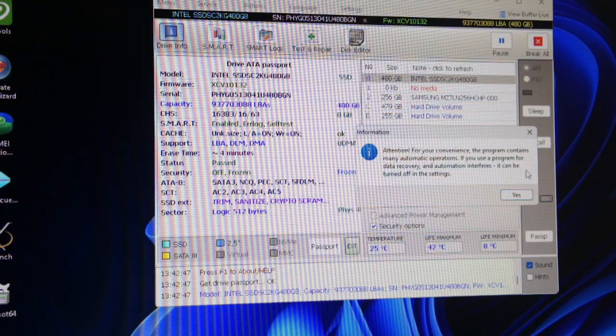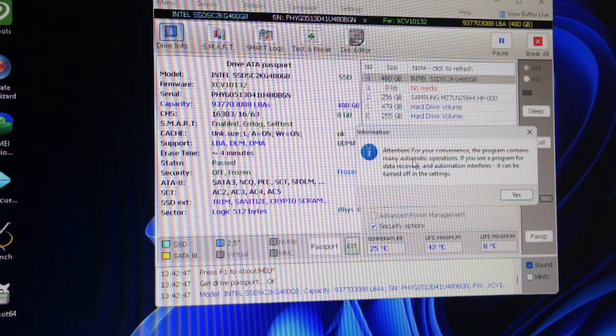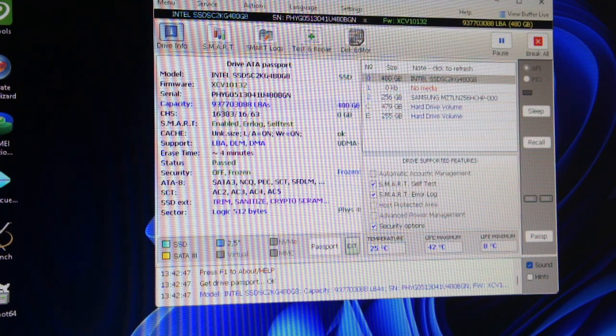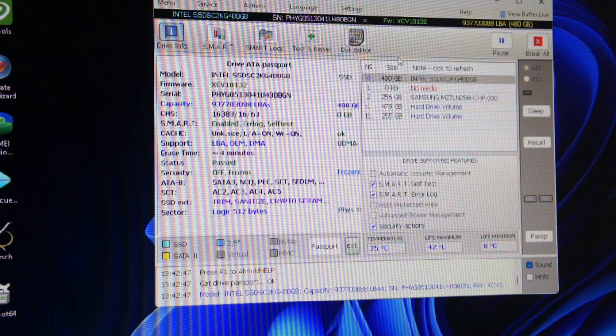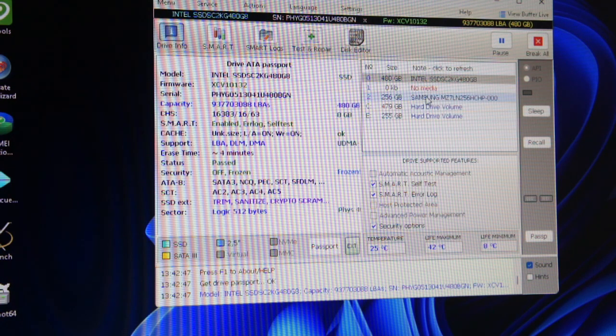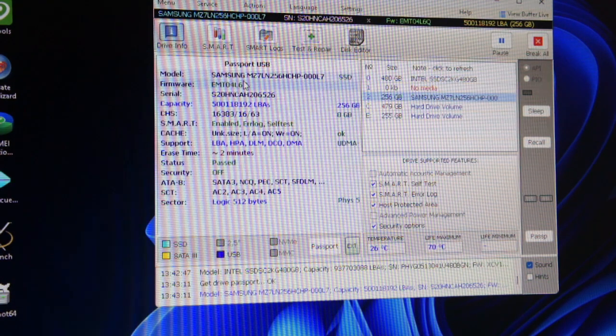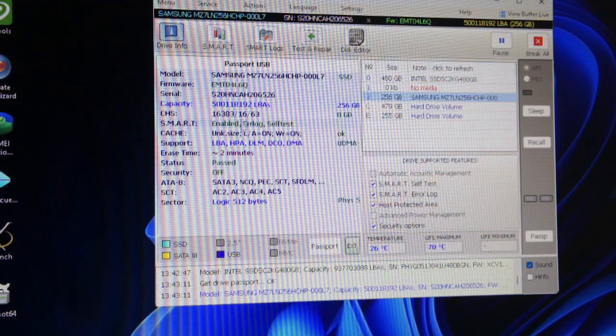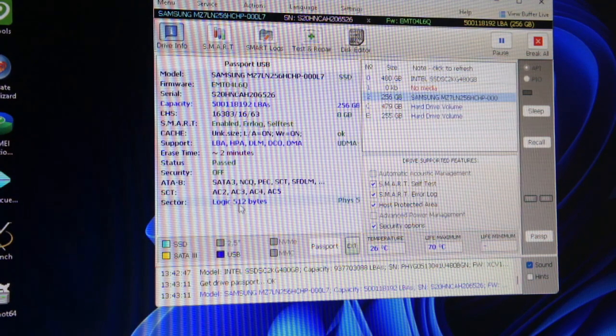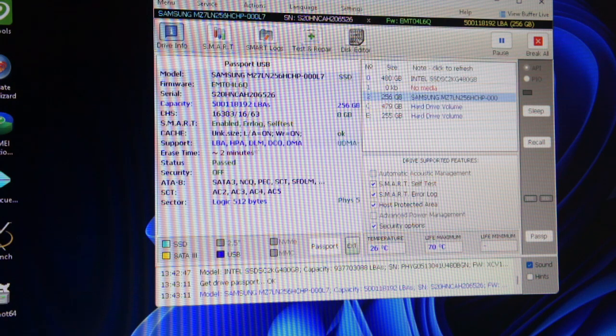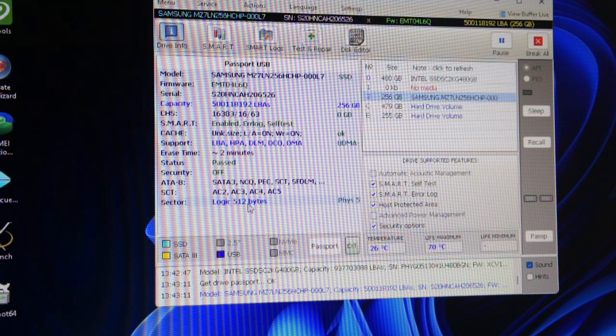This is a Samsung SSD I want to test. It gives you a lot of information to be fair - doesn't give you as much information as CrystalDisk, but it is a lot more powerful than CrystalDisk.